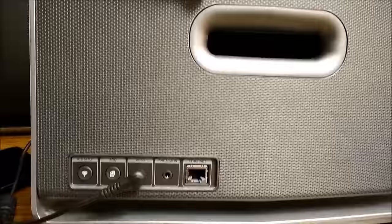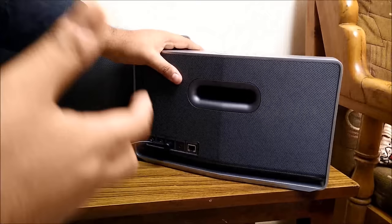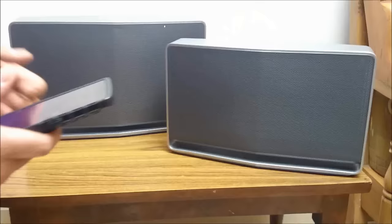Basically these speakers are connected over the wifi with your phone, with your computer to give you seamless wireless music experience. So now let's see how to set it up.